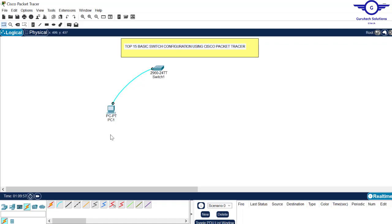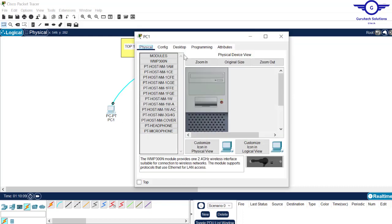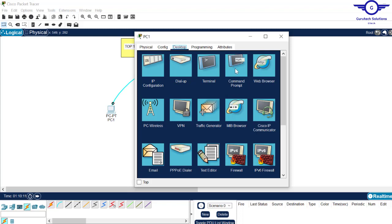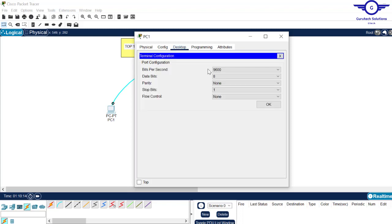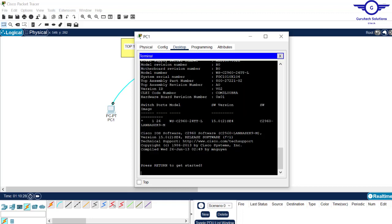In every normal configuration you either do console or remote access via SSH, Telnet, or maybe web login for other devices. Click on the PC, come to Desktop, and open Terminal. Leave everything the way it is and click OK. Now we have obtained the switch interface from our PC.